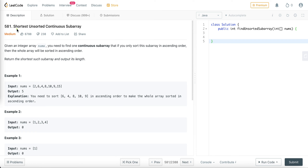Hi everyone, in today's video we are going to solve the problem 'Shortest Unsorted Continuous Subarray.' First we will understand the problem statement, then we will discuss its approach, and finally we will write its Java code. So let's start the video with the problem statement.